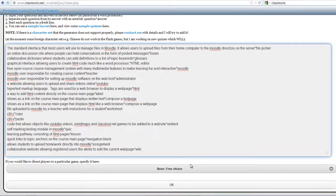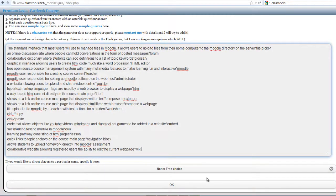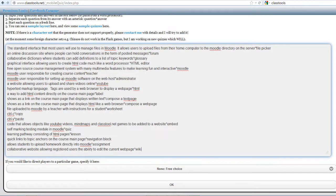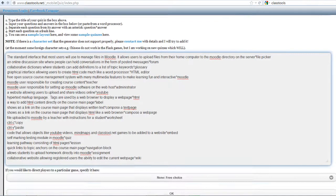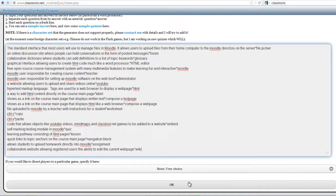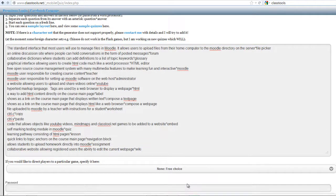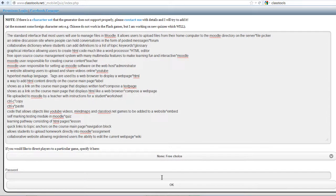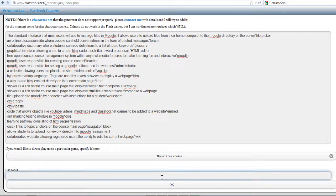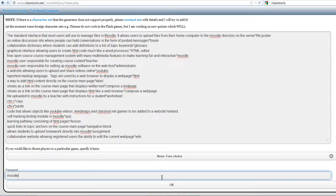And under here, I'll select none. And I'll select OK. It's prompting me to select a password. I'll just say Moodle. And I'll say OK.